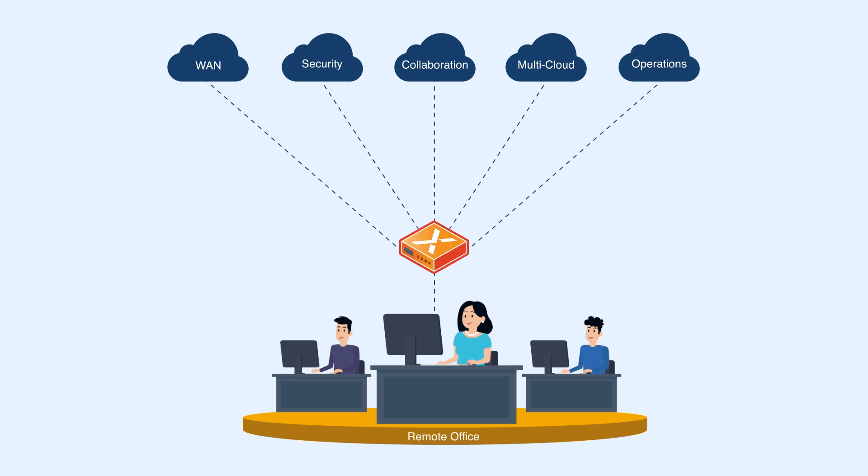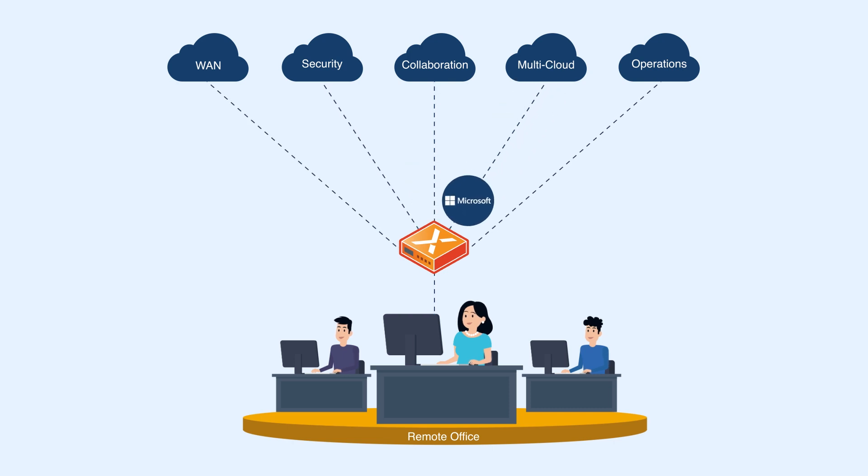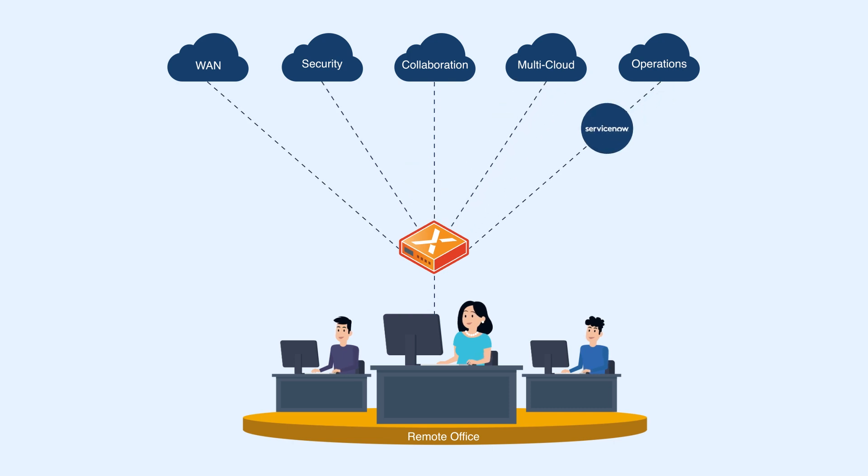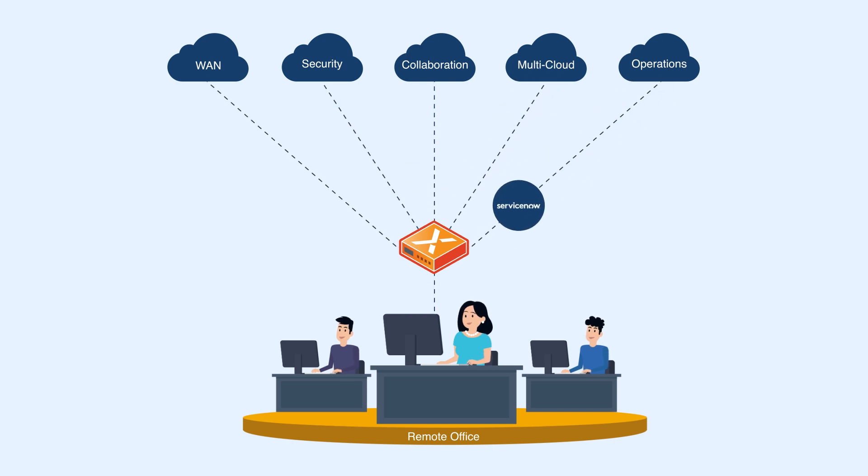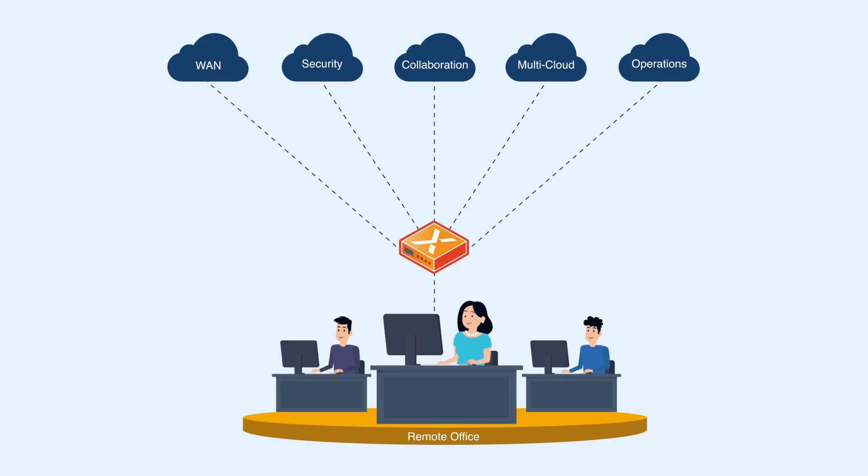Customers can compose their branch with best-of-breed services, knowing that they are pre-integrated and can be turned on at the click of a button.